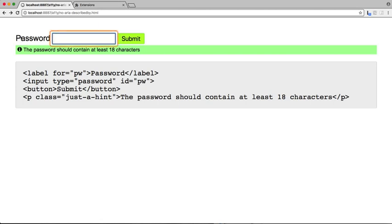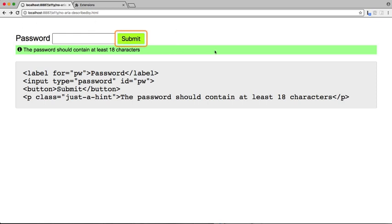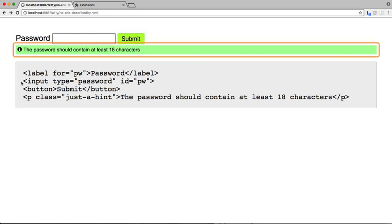Password edit text. Submit button. The password should contain at least 18 characters.